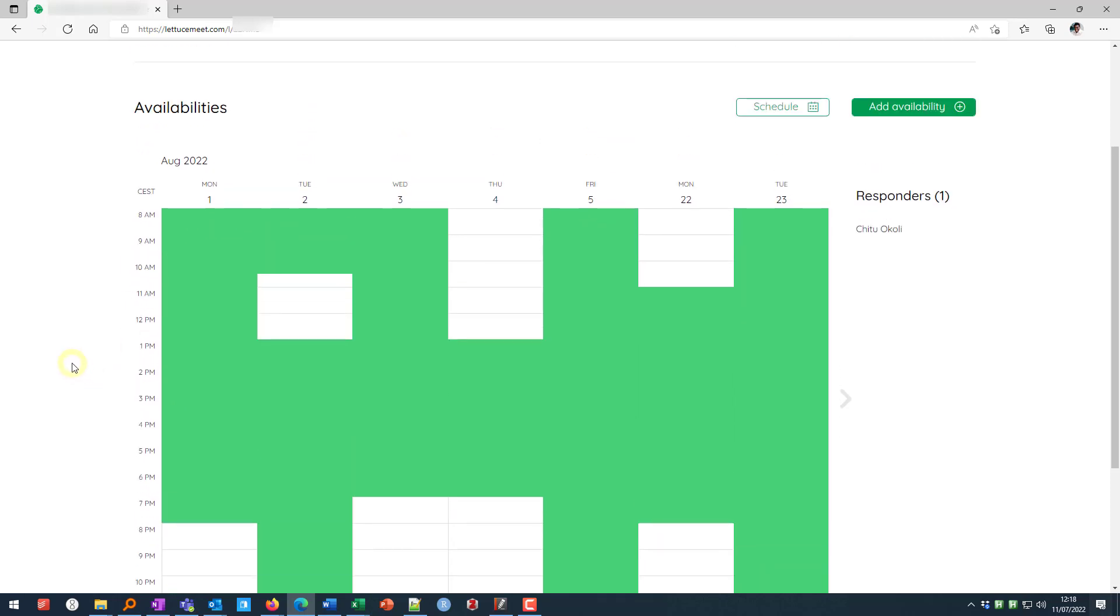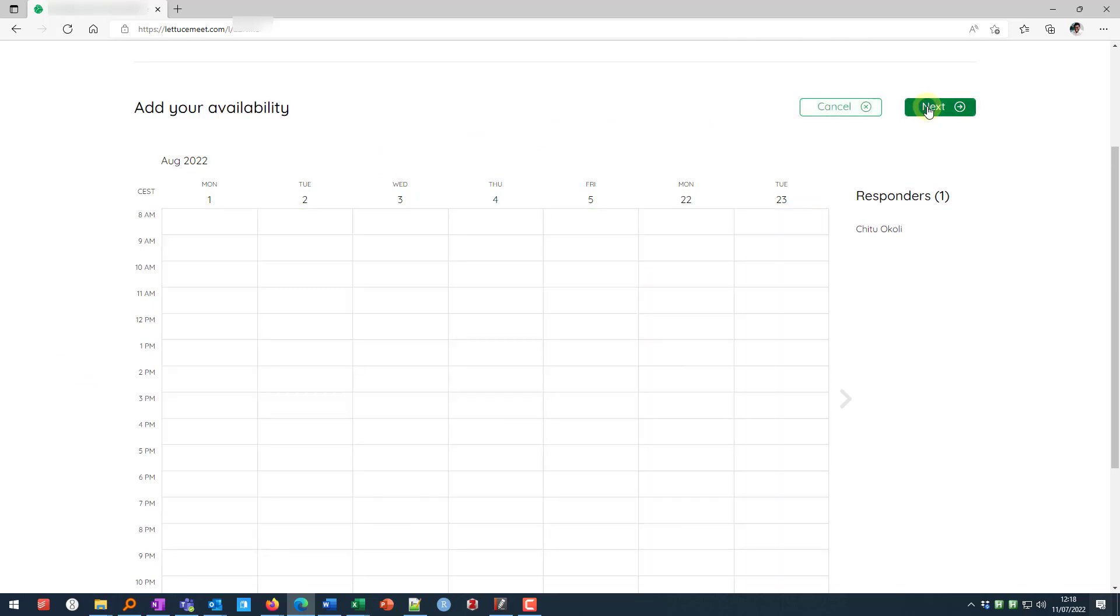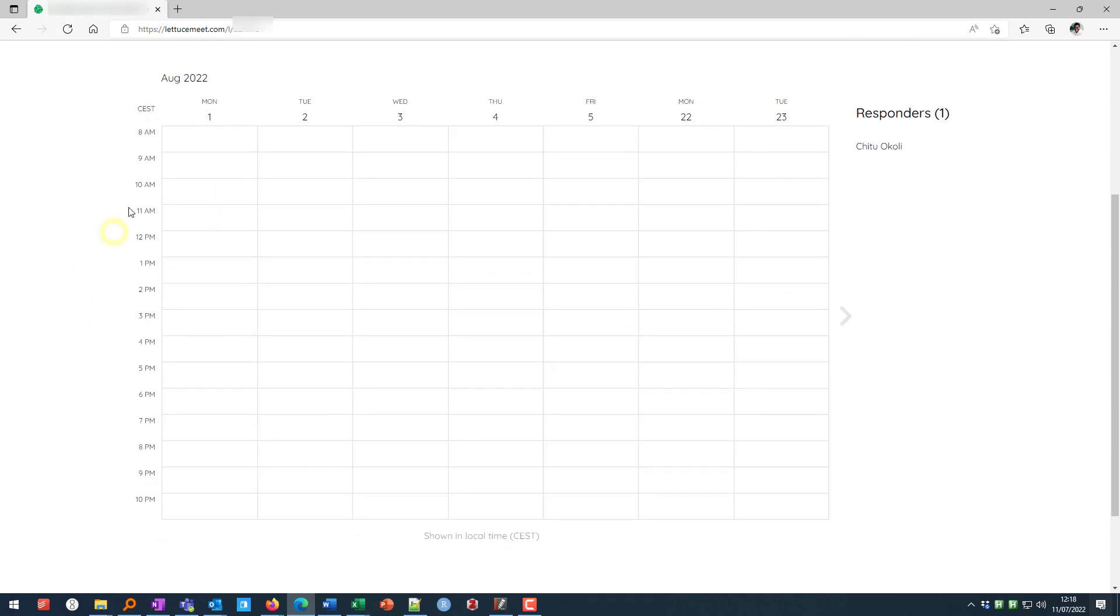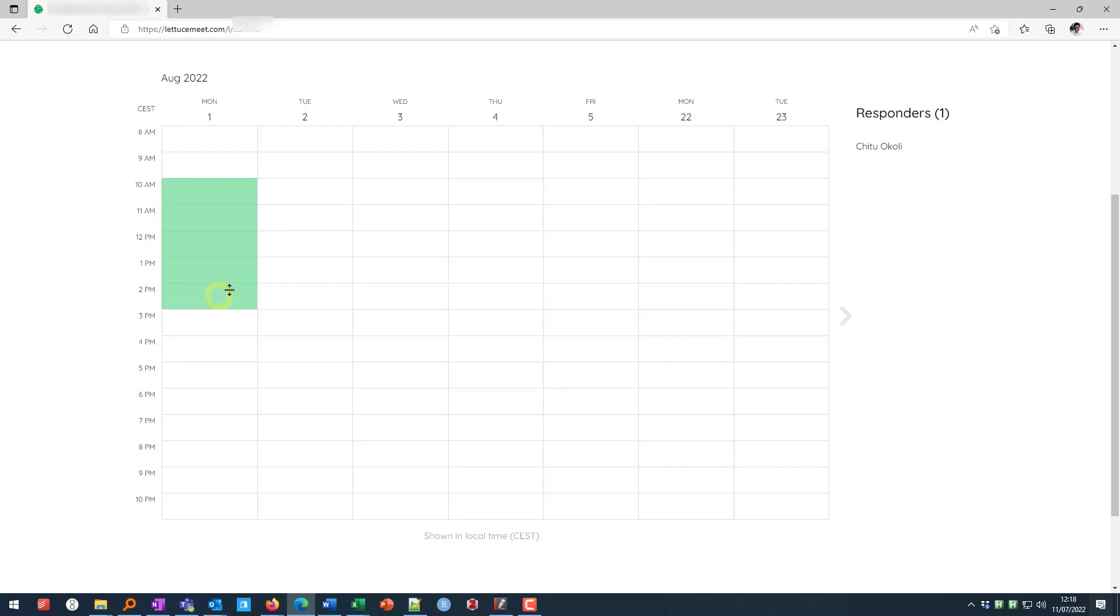So to add your availabilities you click on add availability here and that gives you a blank sheet and then you specify your availabilities. So take careful note of the date. Probably you need to have your own calendar on another screen or might have to switch back and forth. But then you drag and select your availabilities on each and every date there.